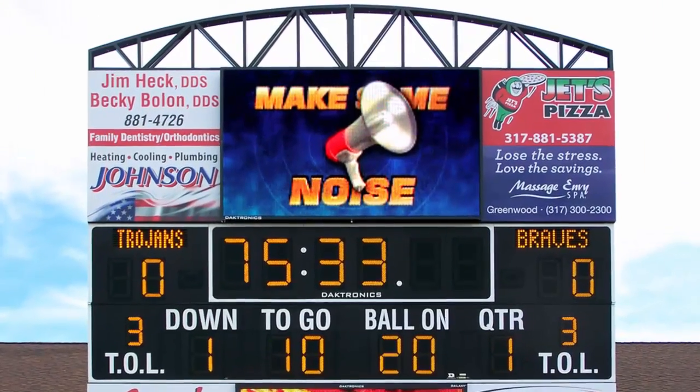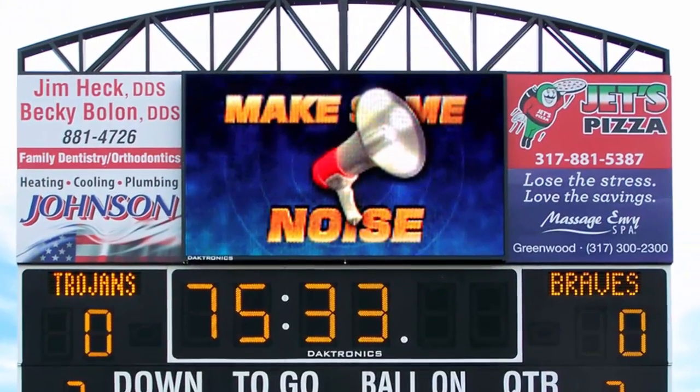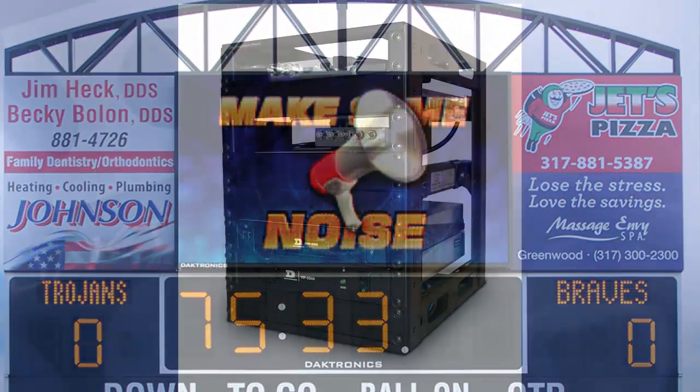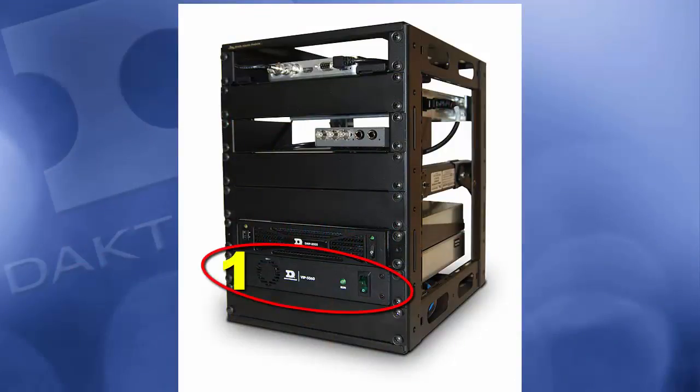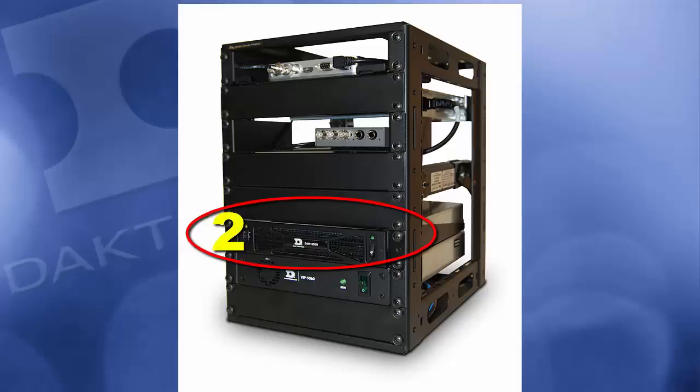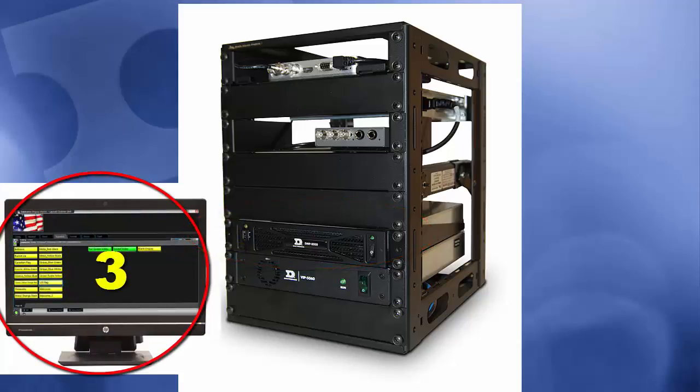Before we begin, ensure that power is turned on to the display. Turn on the Display Image Processor and wait three minutes for it to start up. Next, turn on the DMP8000 computer, followed by the Show Control computer.